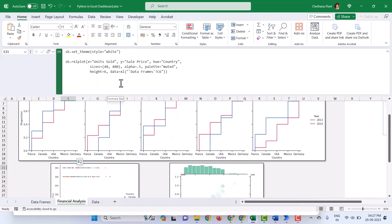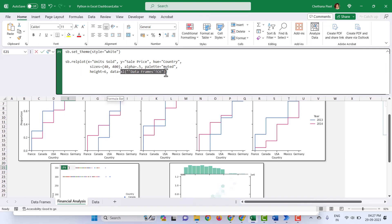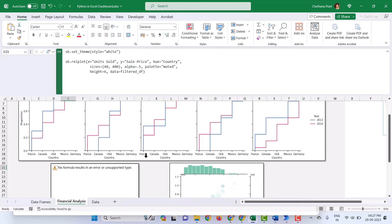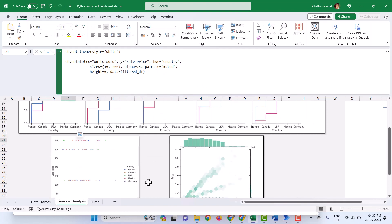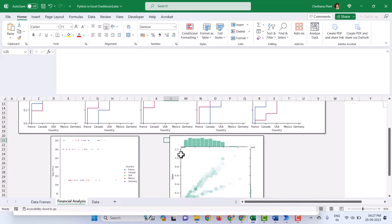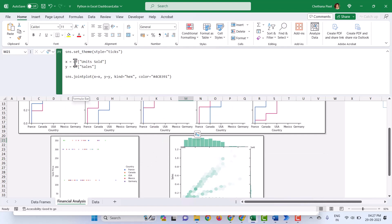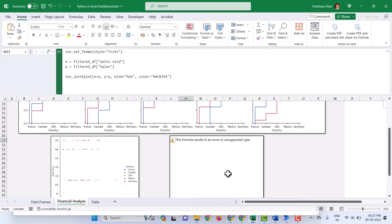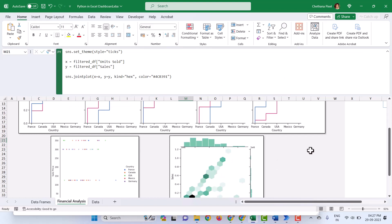Similarly, I'll go to the second chart and change the data frame. Here the data references the previous cell. I am going to replace it with filtered_DF and hit Control Enter — now that chart is updated too. For the third chart, instead of DF, I replace it with filtered_DF, press Control Enter, and the third chart is also updated.